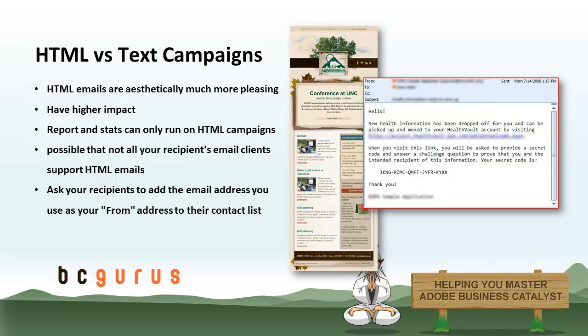This has become less of an issue over time as email clients become more savvy, but some mobile email clients still do not support HTML formatted emails. When you send HTML emails from your site, the system automatically includes a text version. This is helpful because if a recipient doesn't support HTML formatting, then they will automatically receive the text version of the newsletter.